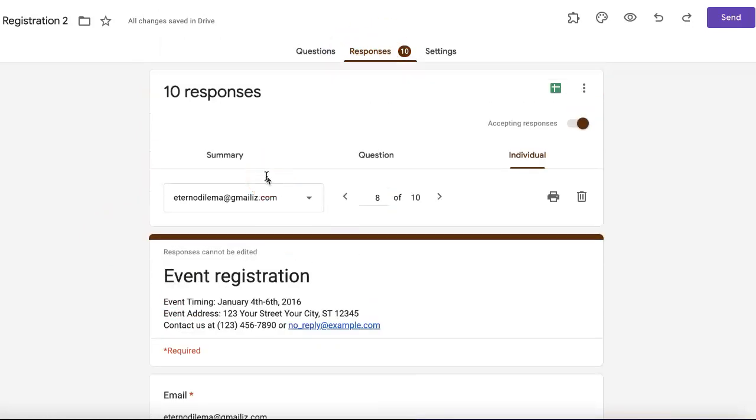Hopefully this helps you better manage your Google forms. Be sure to like and subscribe. If you need any more help with managing your Google forms, check out the rest of our channel and our other videos using either the link on the upper right corner of this video or right below. See you next time.